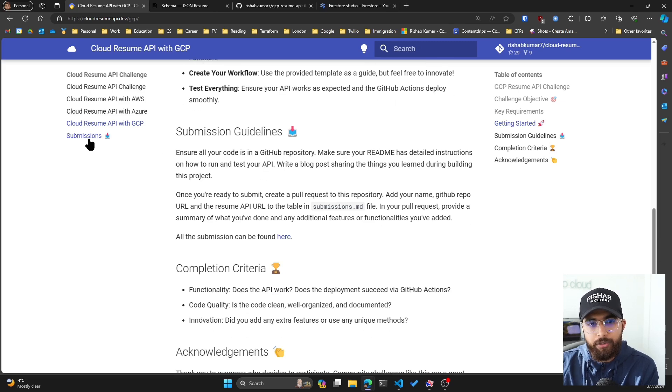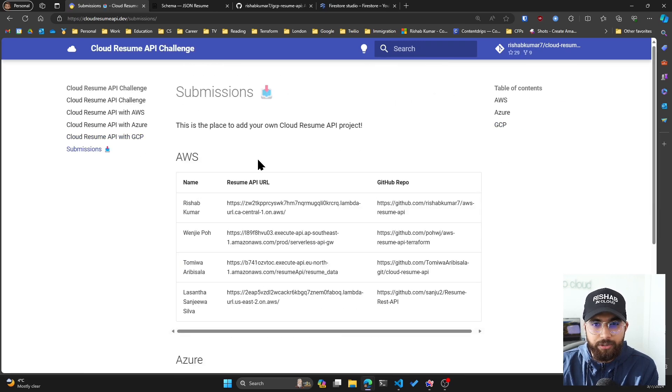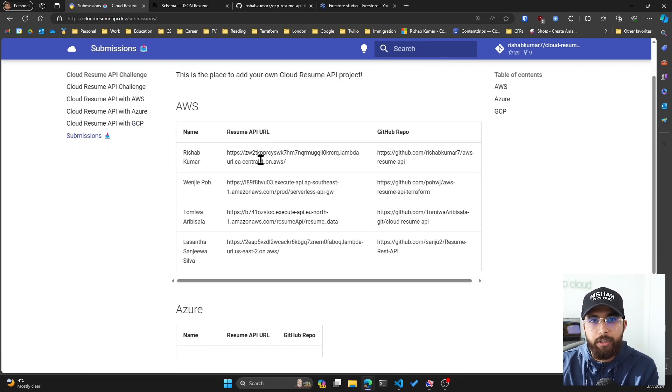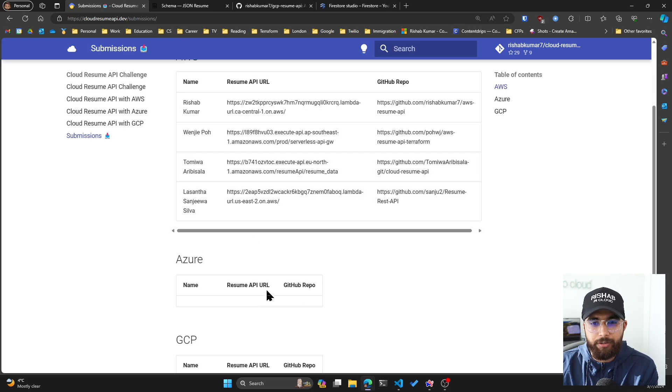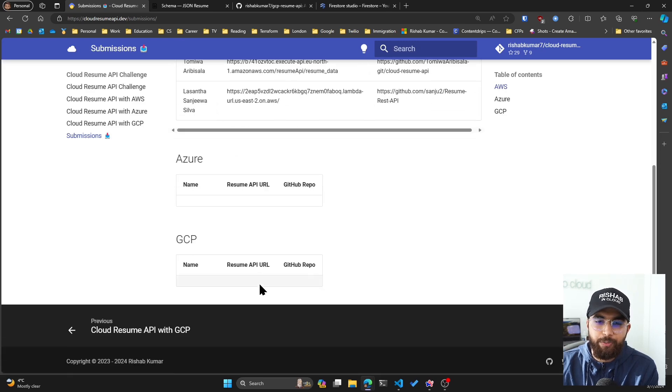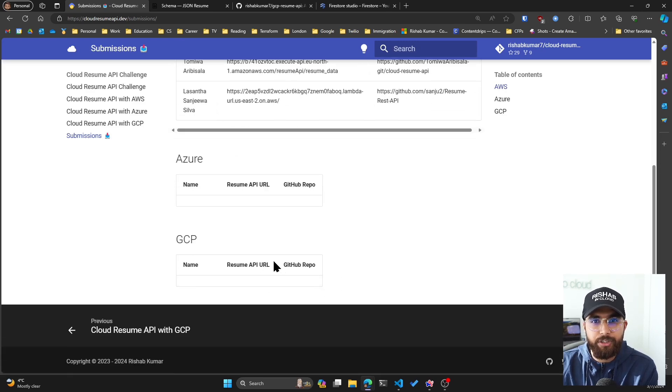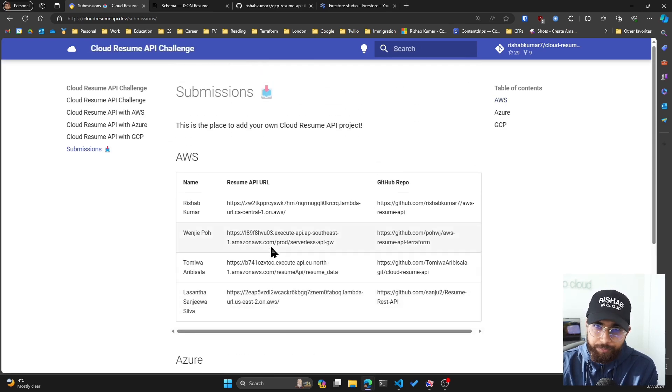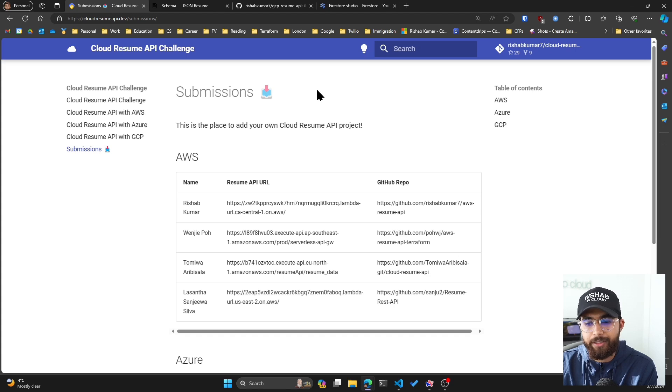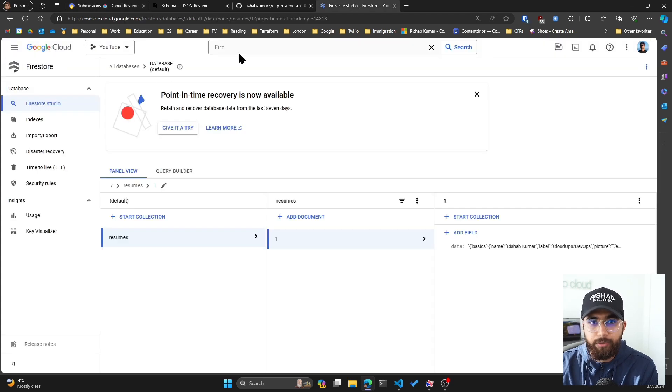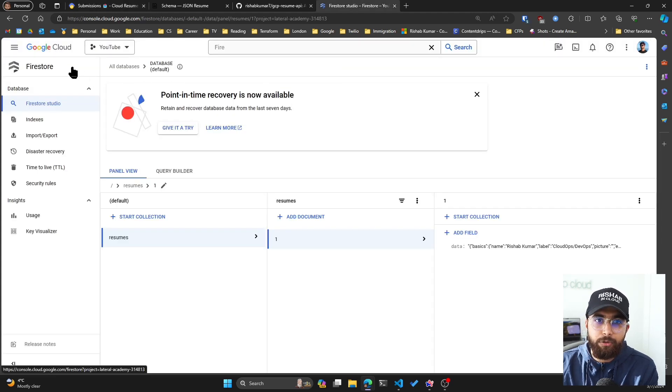There's also submissions, so you can submit a pull request to the repository here and your project will be highlighted in this submissions page.